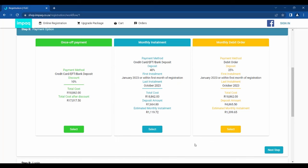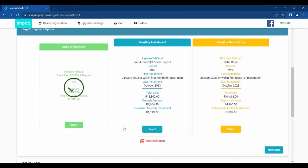Should you select the debit order payment option, please note that the deposit amount has to be paid via EFT or bank deposit, and you will be required to authorize a debit check mandate before the registration may be finalized. Another step will be required later in the application process, where you submit your banking details as the account holder. Please note that you may print an estimated quote at the bottom of the screen by clicking the option provided.